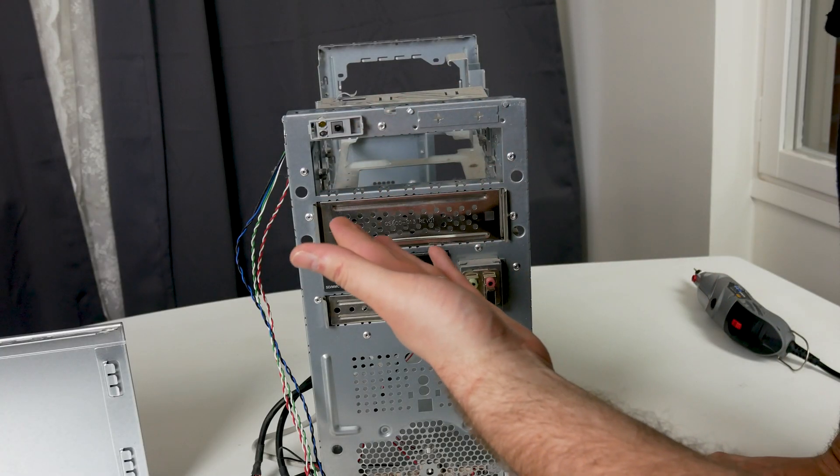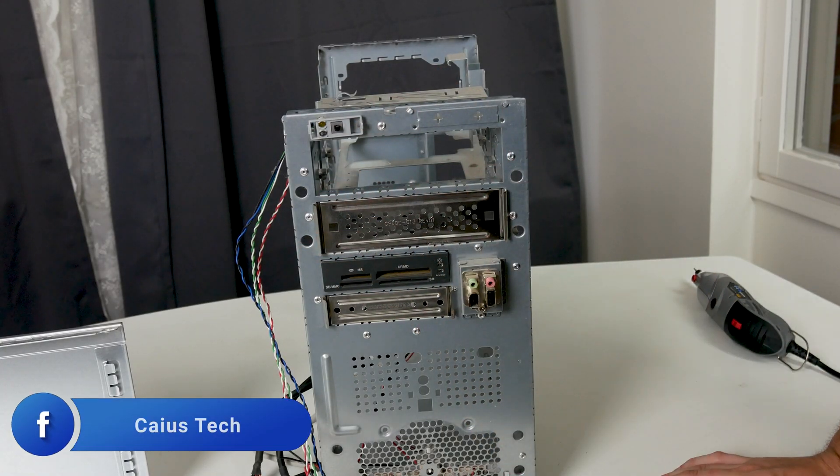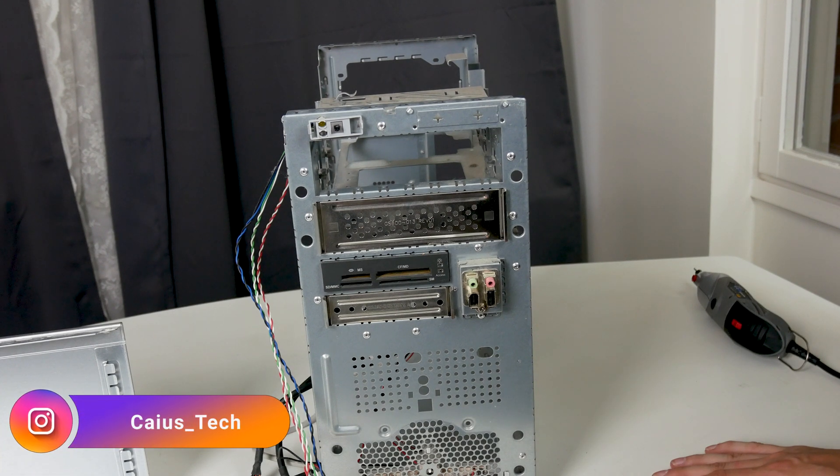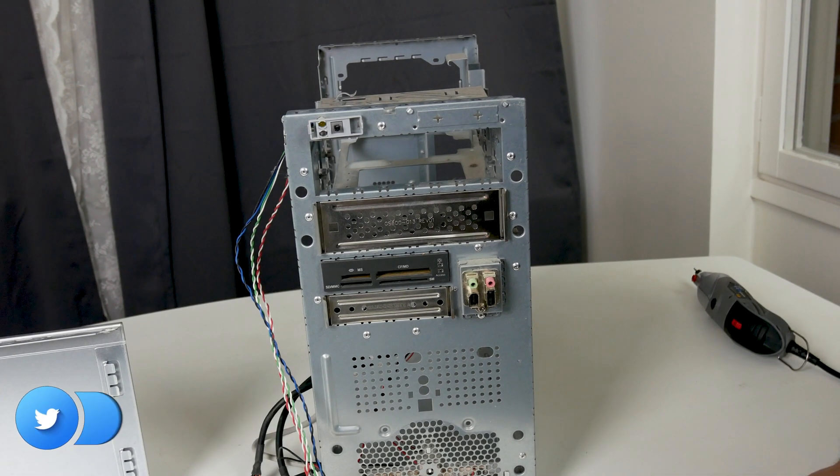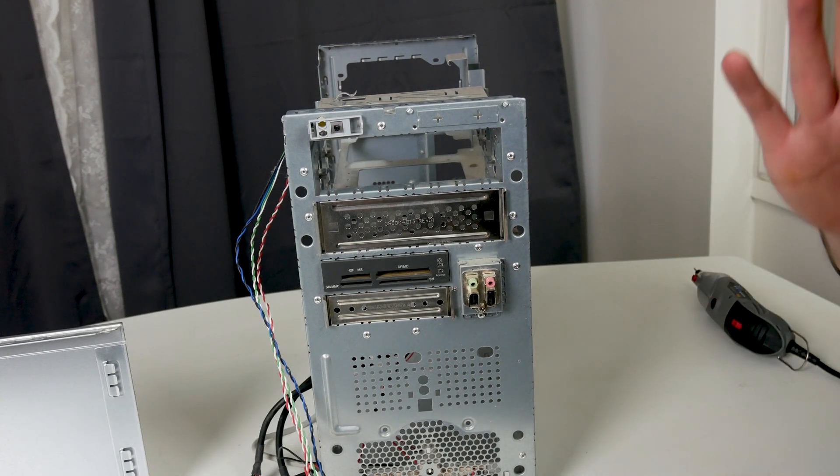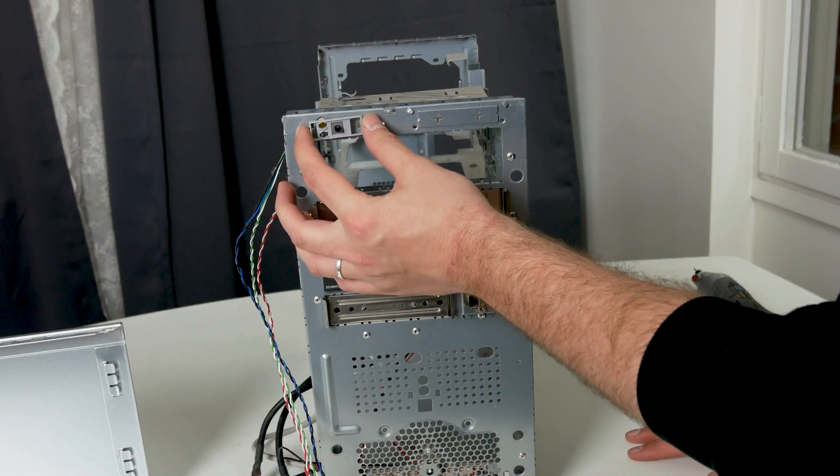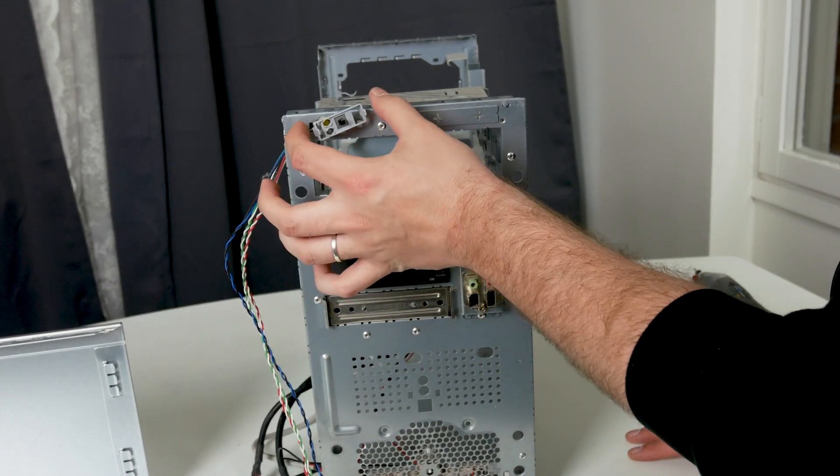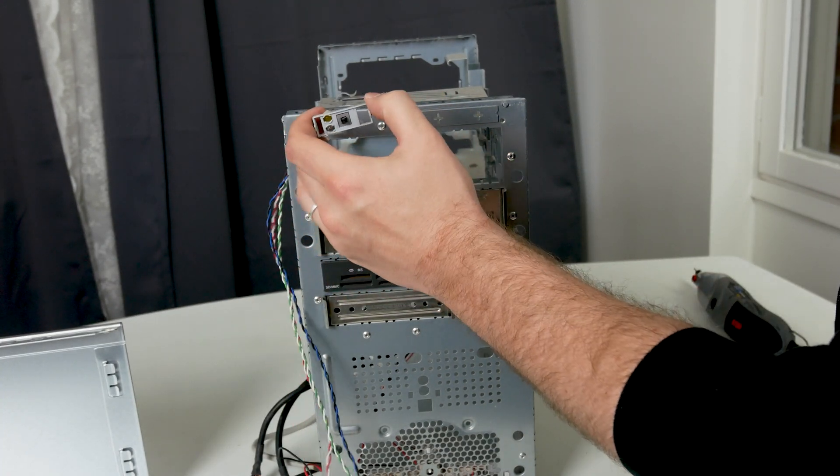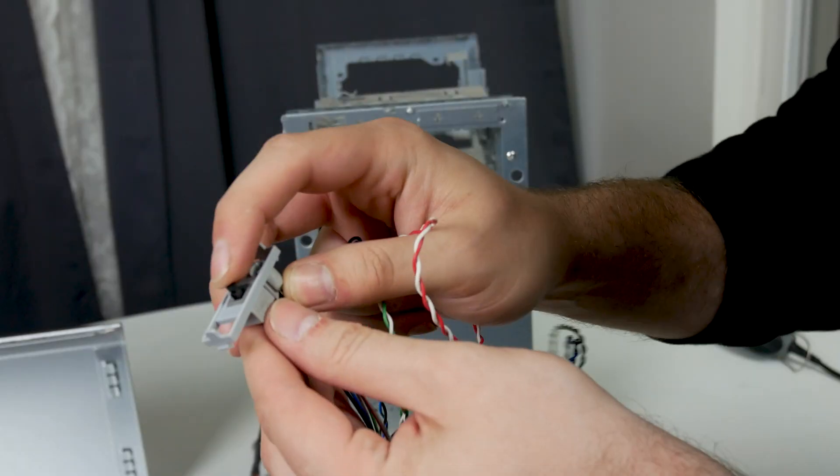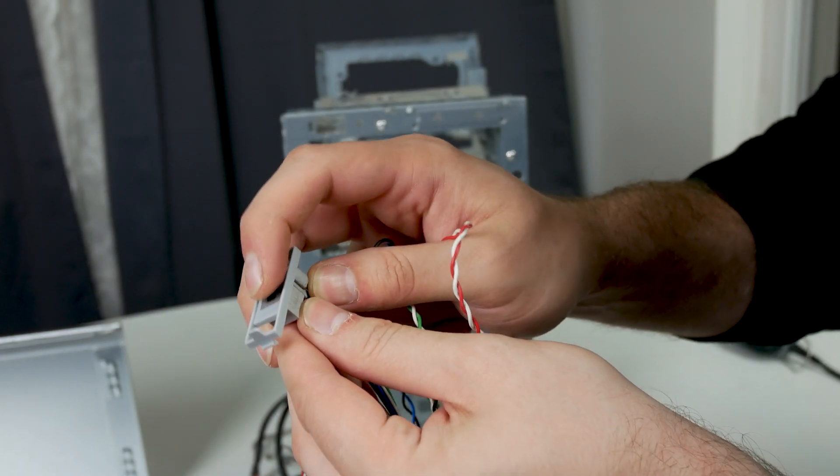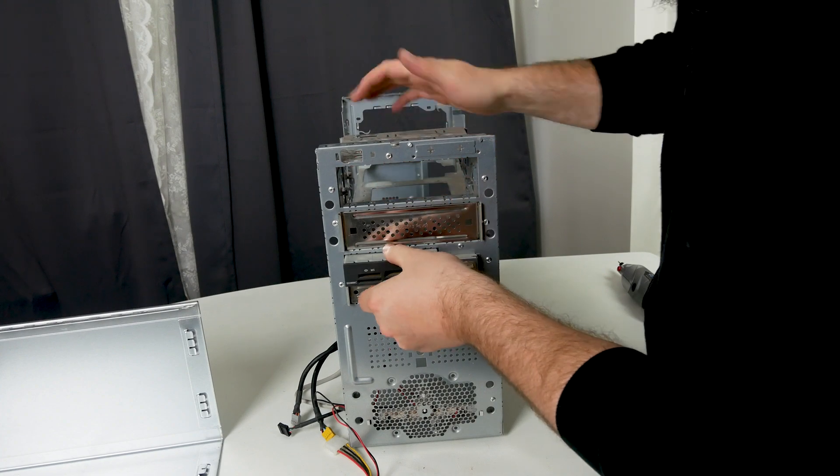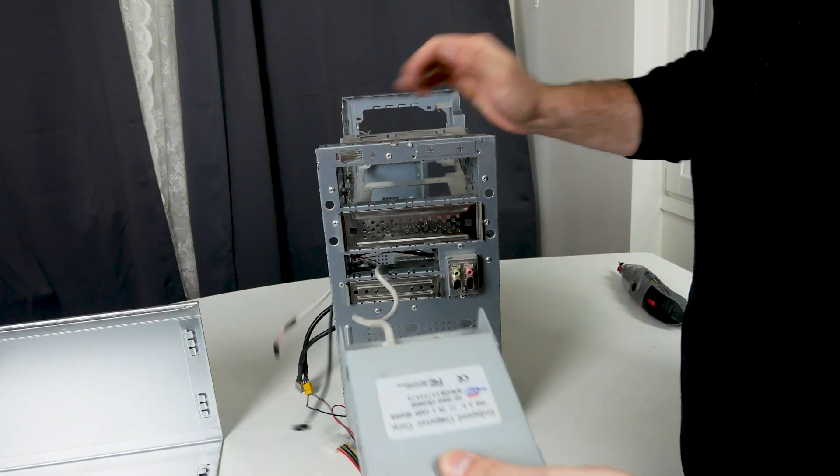Now let's start working on the front of the case again to remove the power switch, the LEDs, the memory card reader and the USB and firewire ports and the microphone and headphone jacks. The power switch in this case was only sitting with clips. Just push the clips, it will come off easily. For the memory card reader you just push it from behind and pull it out.